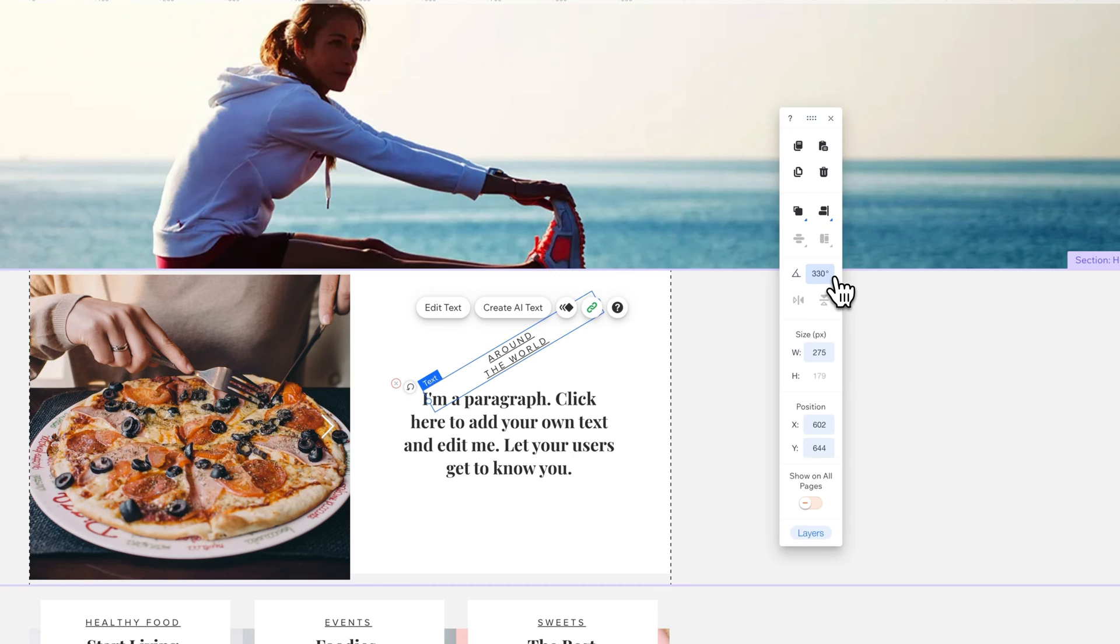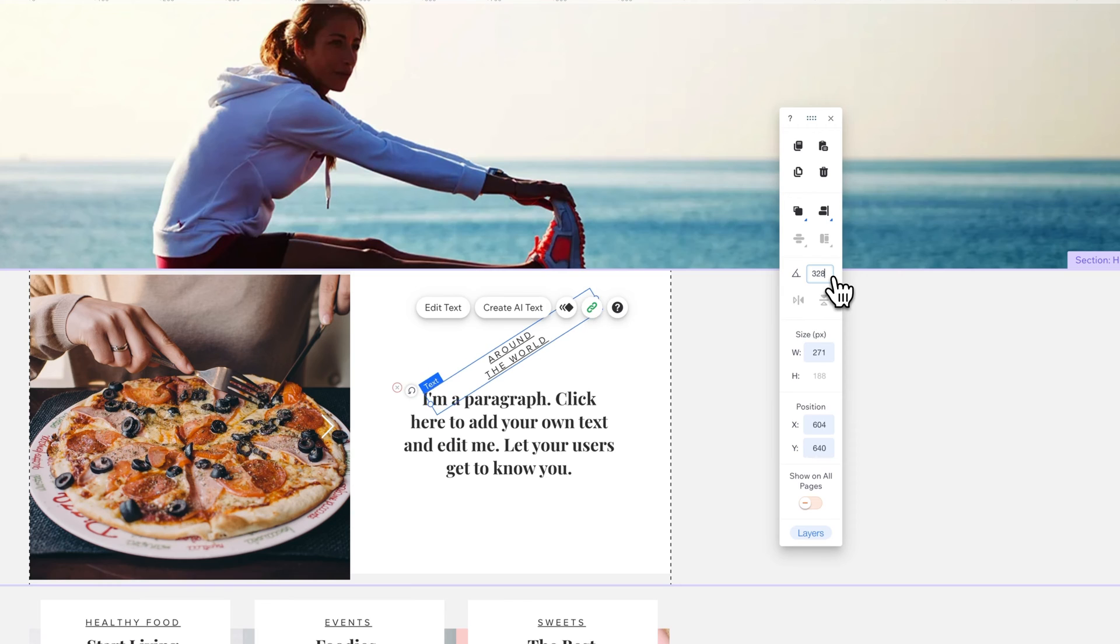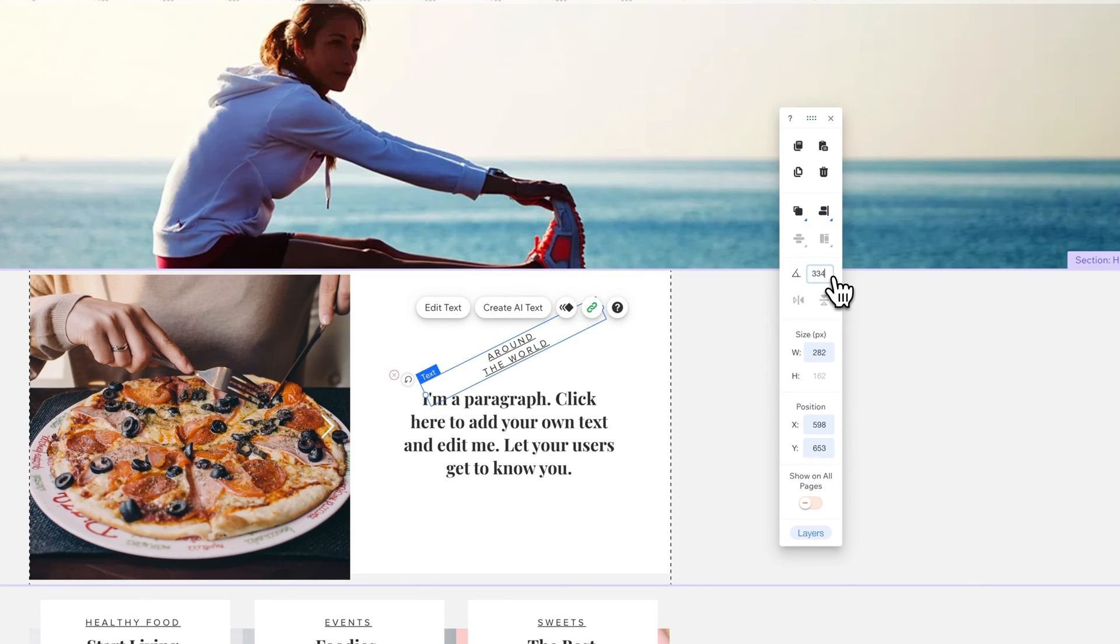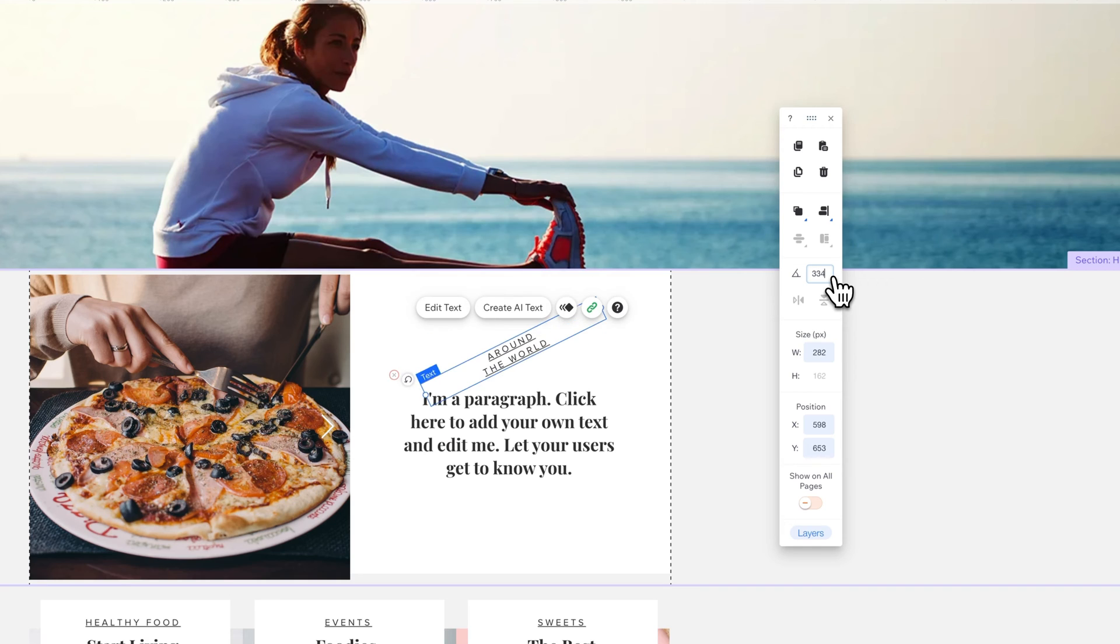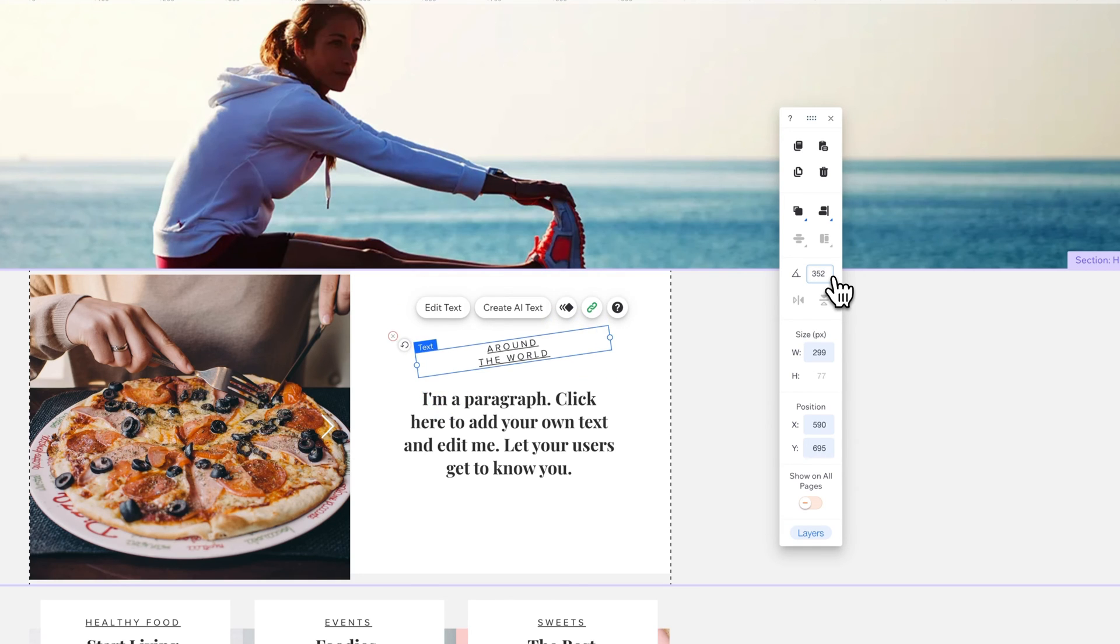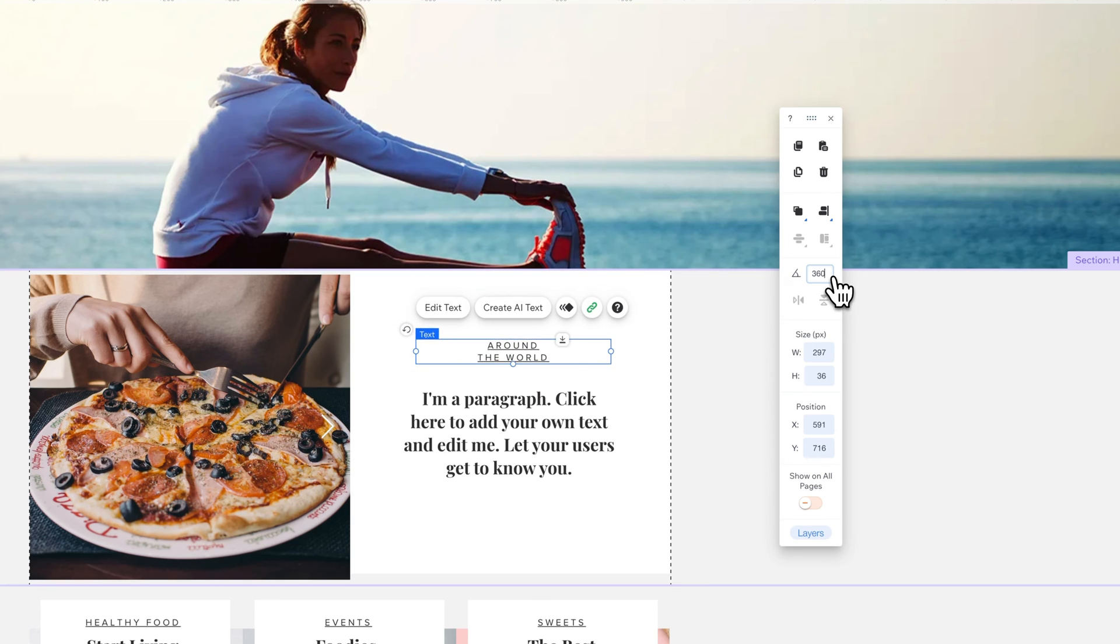Now, the other thing here is you can use your up and down arrow keys to bump it up and down a degree as well. If you hold the shift key while you do this, it actually will bump it up and down by larger increments, and so you can use that to kind of get the rotation that you want.